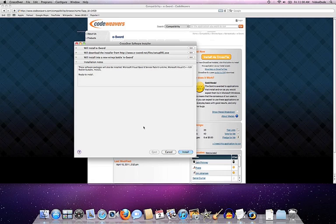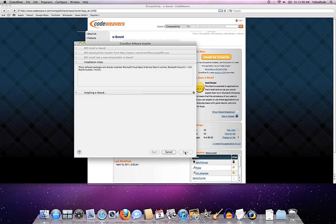So all you have to do at this point, now that the CrossTie file is loaded, is just click on the install button. And we're off to the races. So let's go ahead and do that.